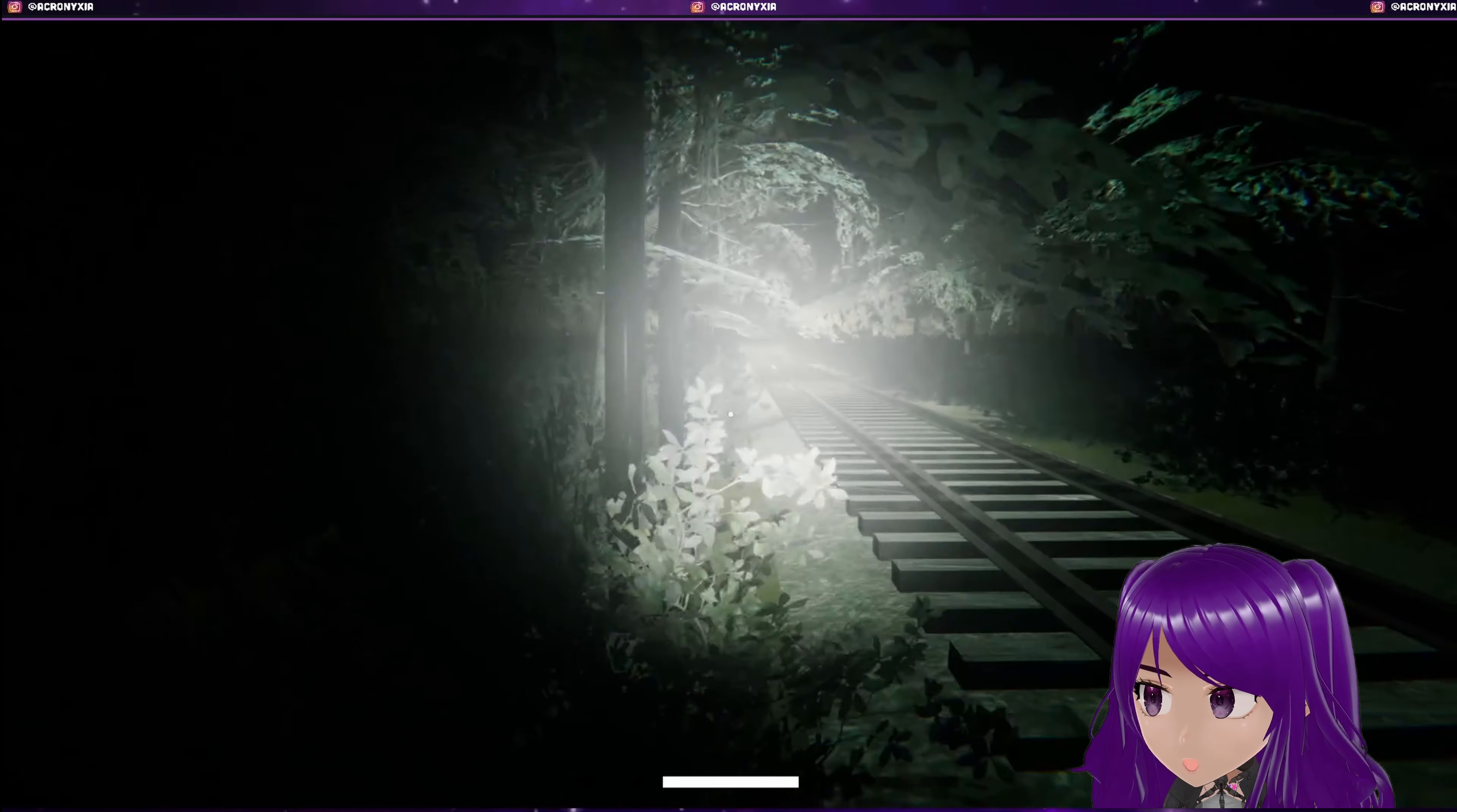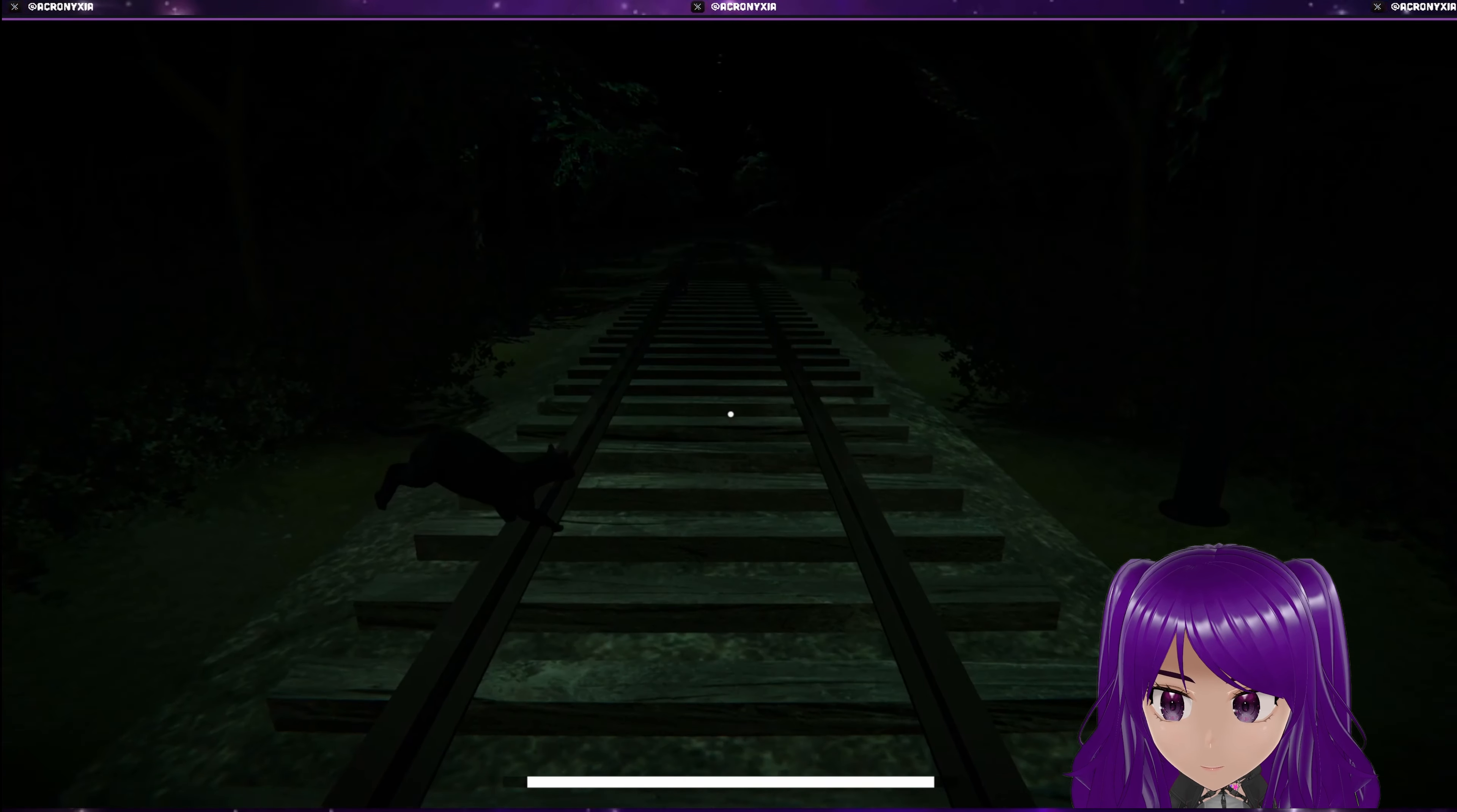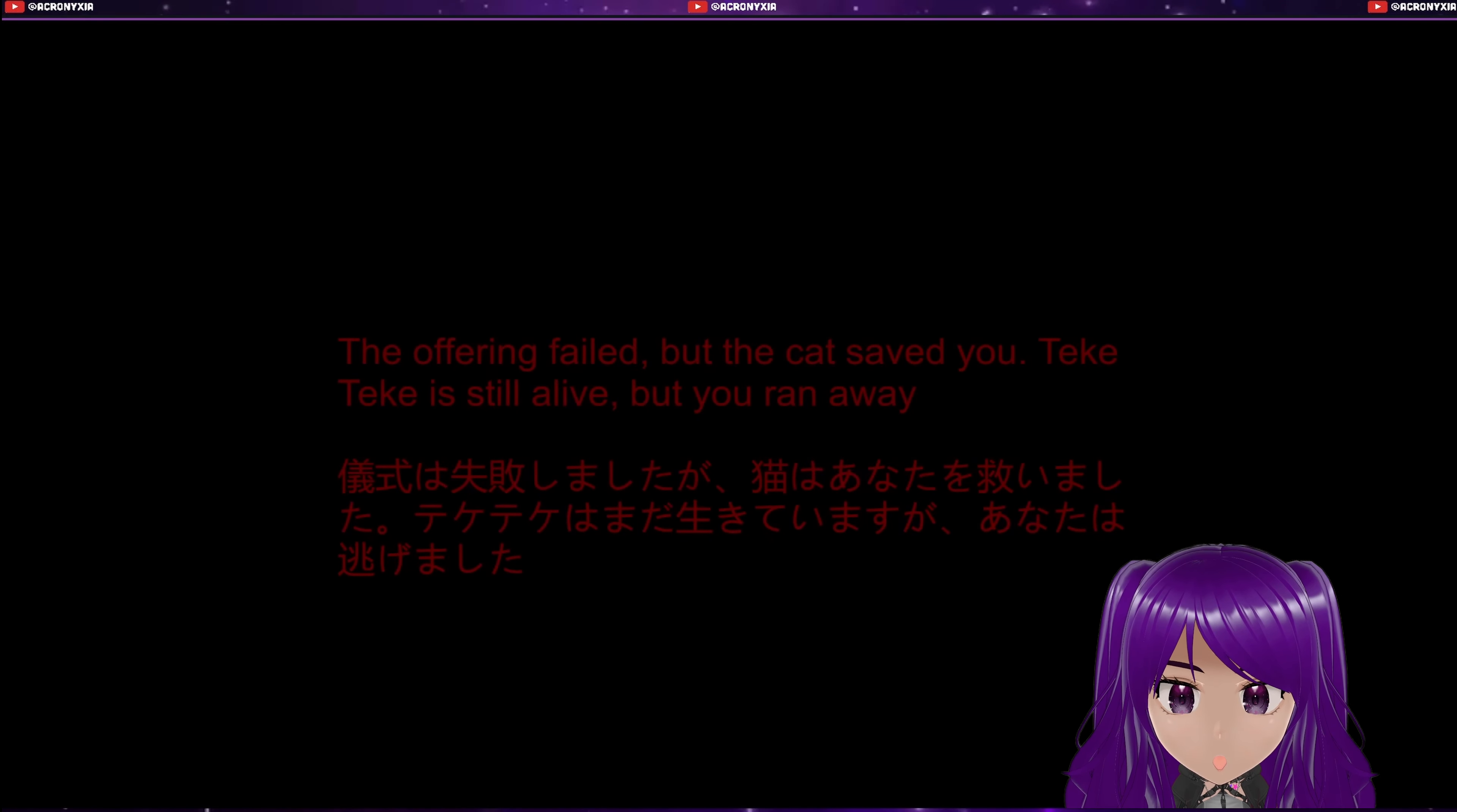Am I supposed to go into this light? What, the offering failed but the cat saved you? Teke Teke is still alive but you run away. Oh.